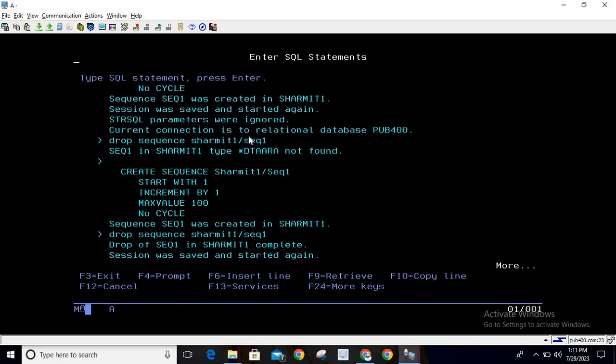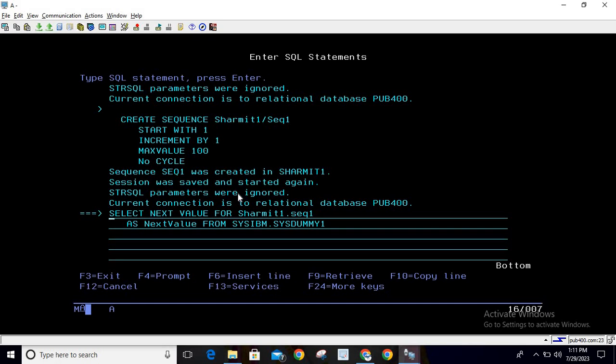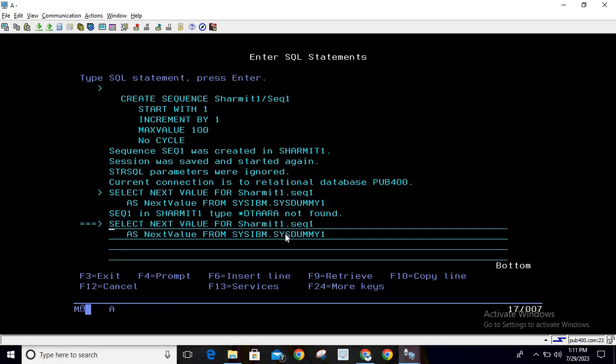Here you can try to fetch the data. I'll reuse one of my queries for fetching. We're trying to fetch the next value for SHERMIT1.SEQ1 as next value from SYSIBM.SYSDUMMY1. If I hit enter, you can see it's giving an error.